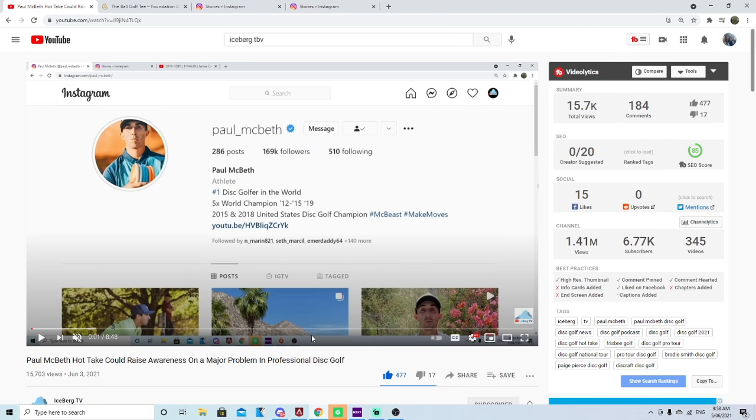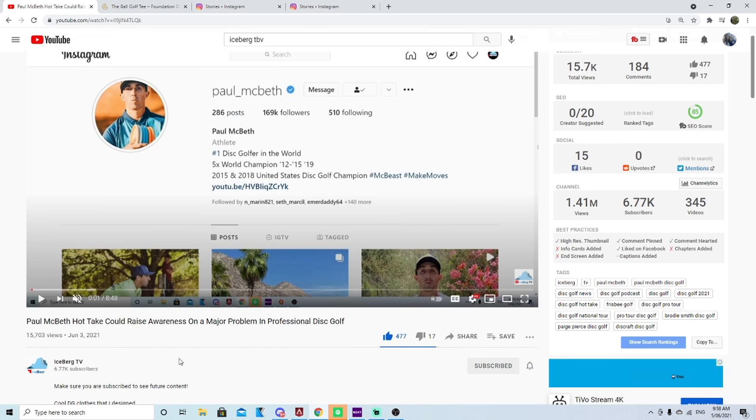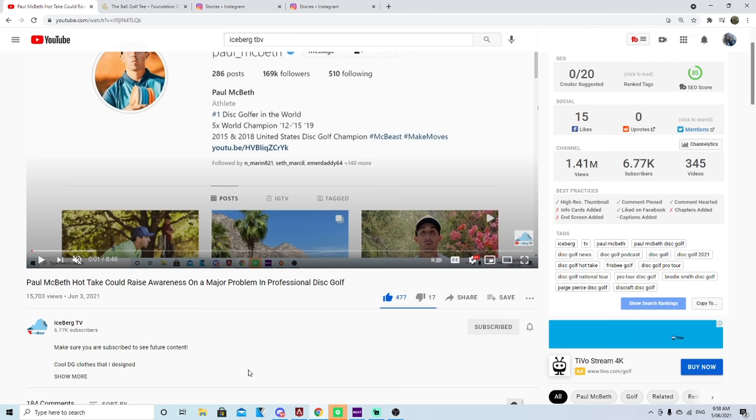What is up disc golfers, today on Iceberg TV I want to do a follow-up video to this video that I uploaded yesterday. There's been a ton of buzz around this video, you guys really liked it. Welcome to all the new subscribers who joined who saw this video and subscribed to the channel, I really appreciate that.